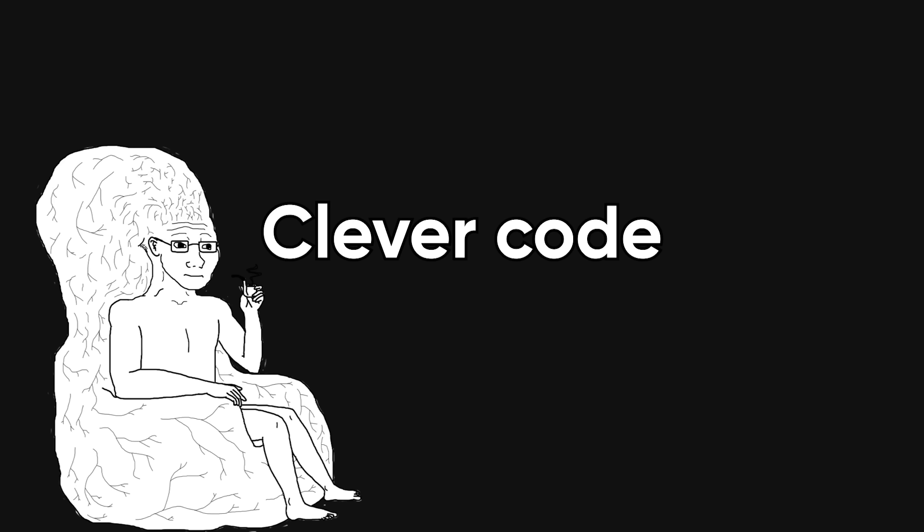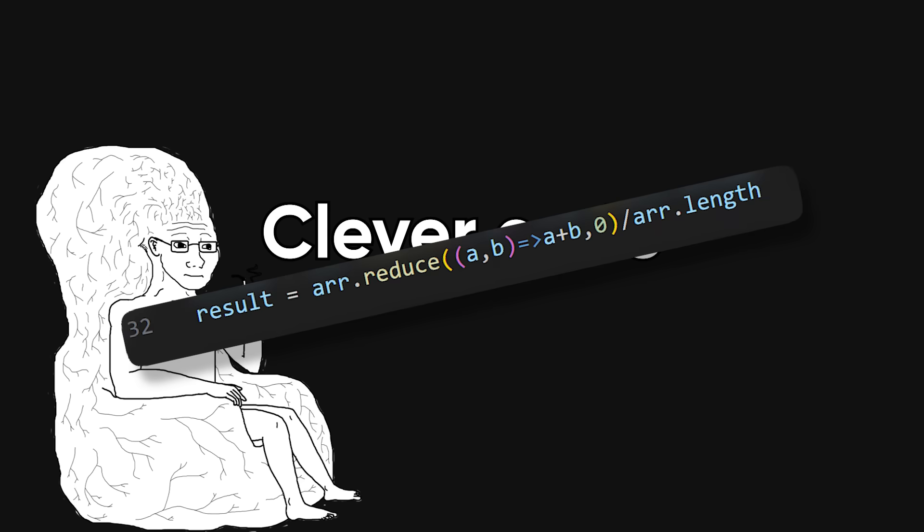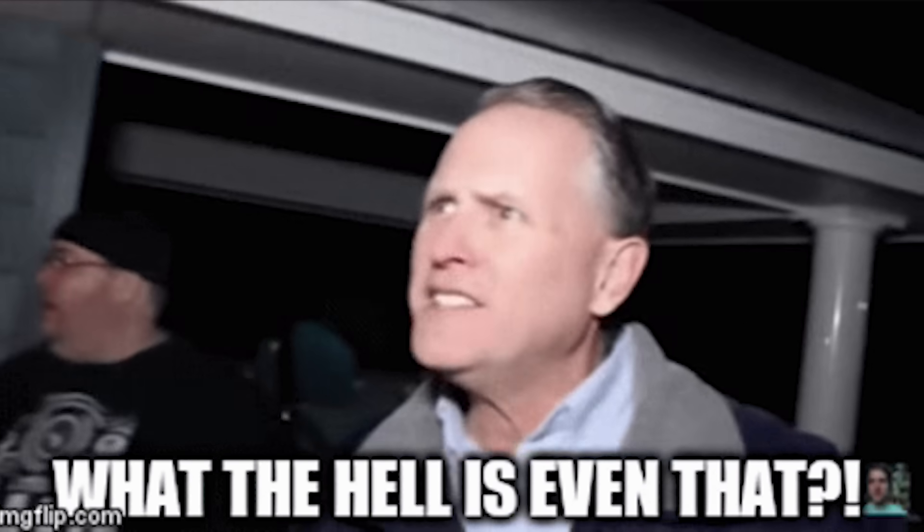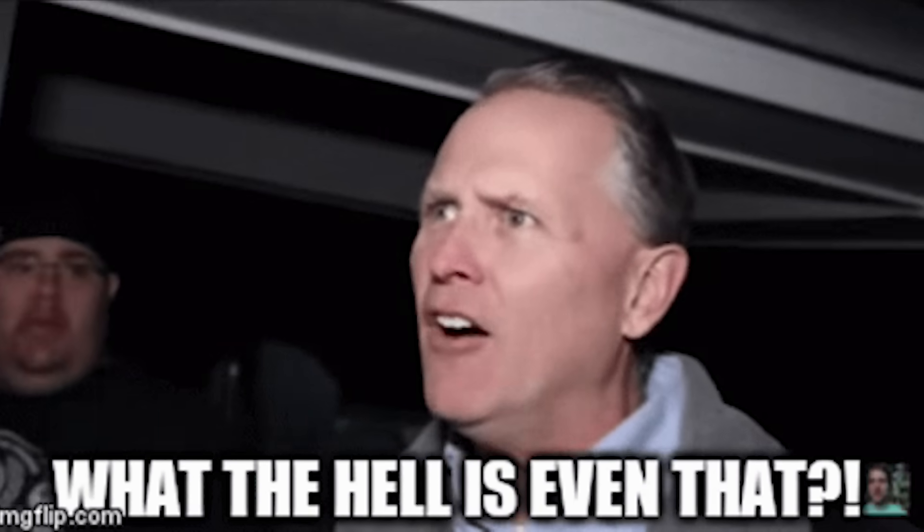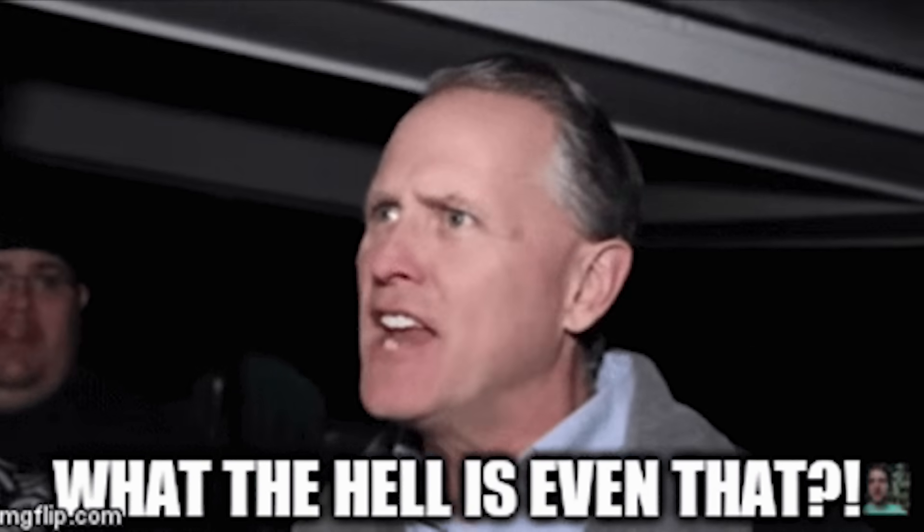Next, clever code. You jam an entire feature into a one-liner with nested ternaries, optional chaining, and reduce. It looks smart. It's also unreadable tomorrow, even to you.